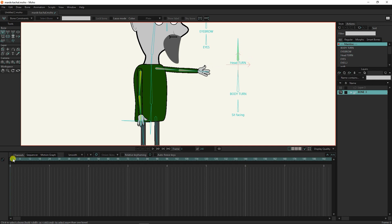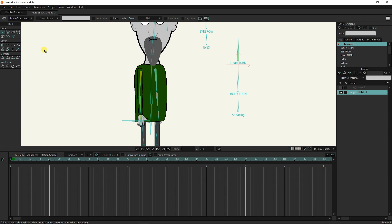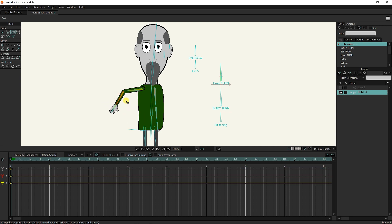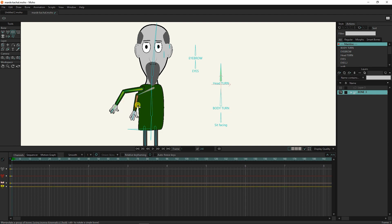Now I place the slider on the first frame and move the character's hand. You can see that a yellow bone and line along with a keyframe have been added to the timeline. In this way, we can see the keyframes of the yellow bones of the character's hand in the timeline. I also move the other hand of the character. Because we made the bones of this hand pink, a bone and a pink line along with a keyframe appear in the timeline. I also click on the head turned bone, and as a result, a bone and a green line will be added to the timeline.